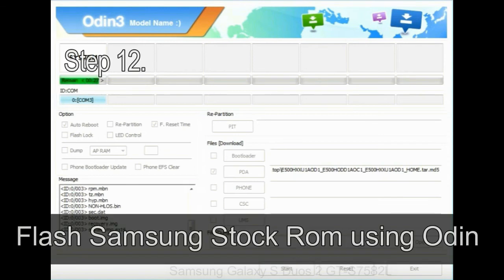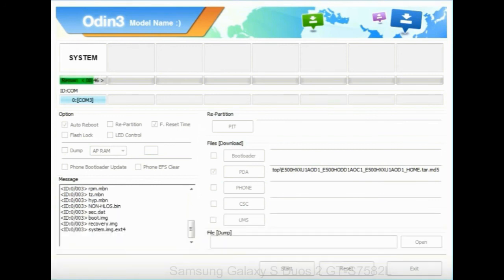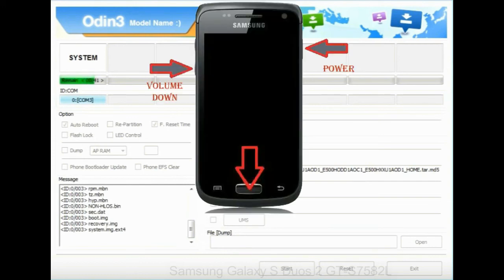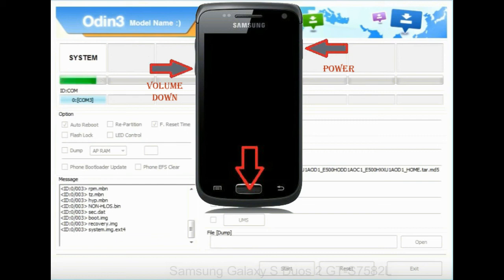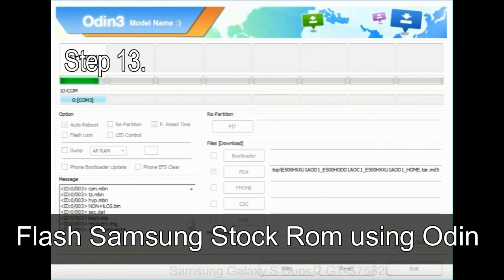Step 12: your Samsung device will now be stuck at boot loop. Now, you have to boot into stock recovery mode. To enable stock recovery mode, press and hold volume UP key, home key, power key. When phone vibrates leave the power key but keep holding the volume UP key and home key. You will boot into the recovery mode.